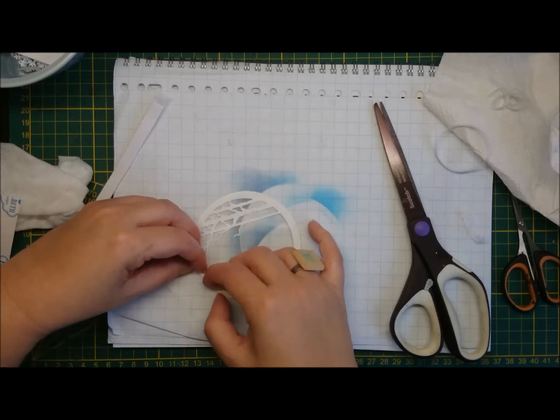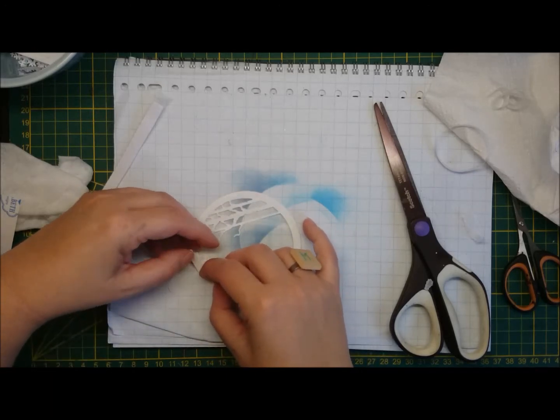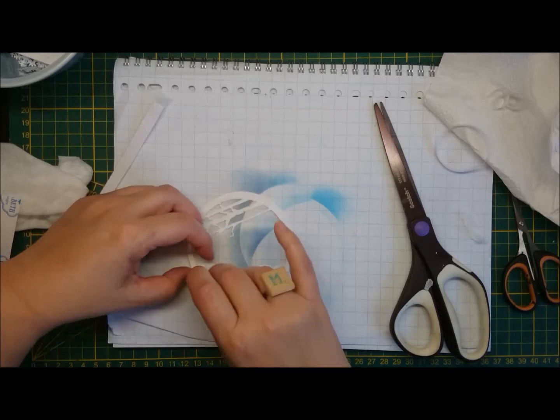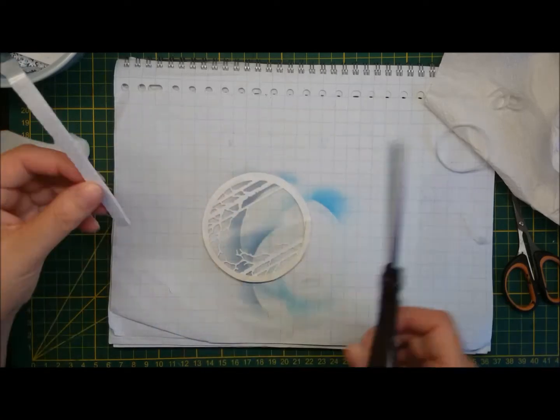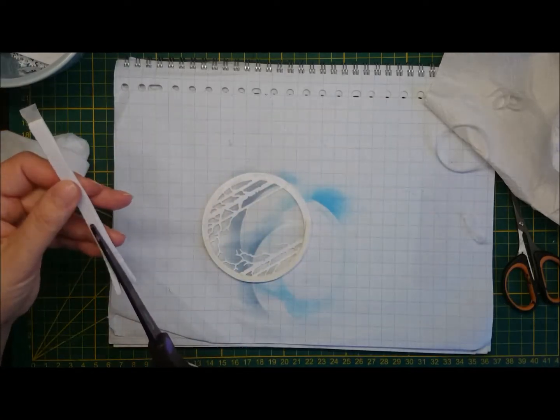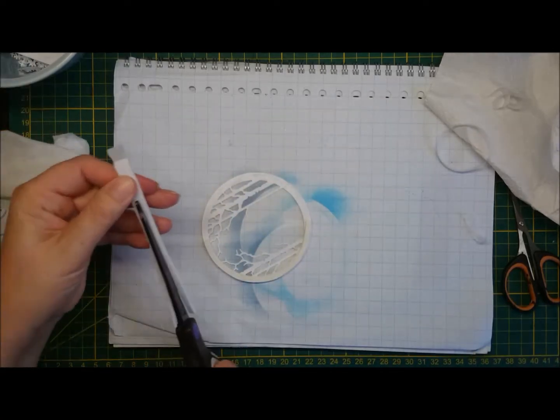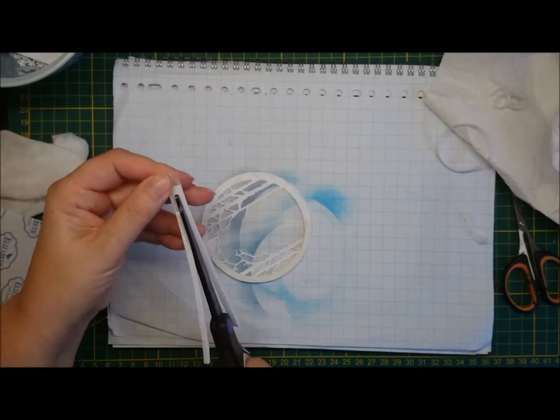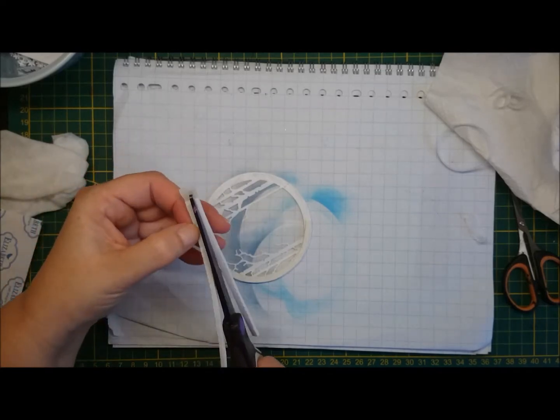If you take both release papers, so top and bottom off, you can really bend your foam tape. So that's good if you want to go around.